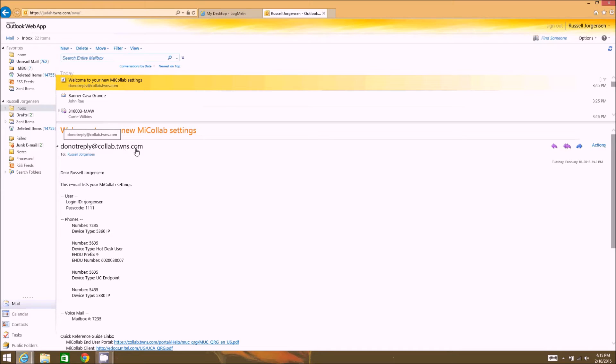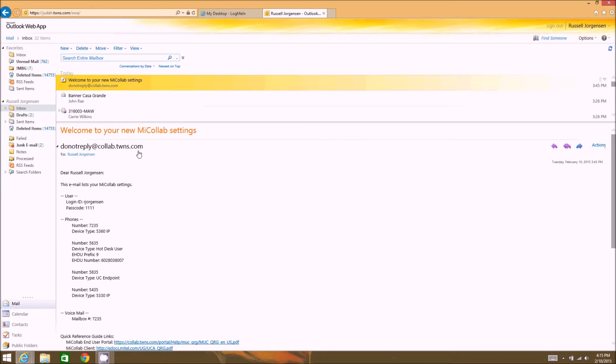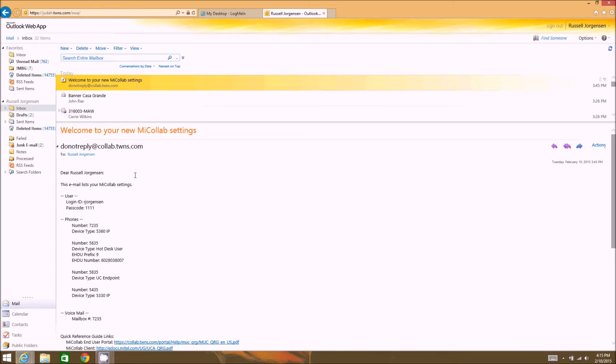It'll have like a do not reply at and the server name. This information is important later for the installation of the software because we'll need the fully qualified domain name of the server so the client knows where to connect back to.